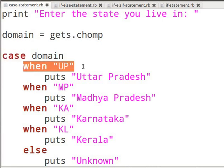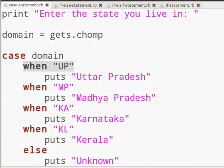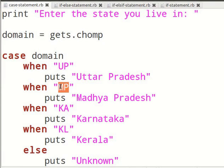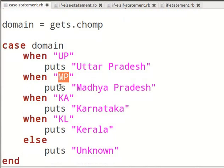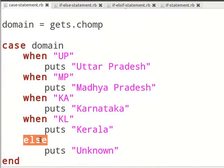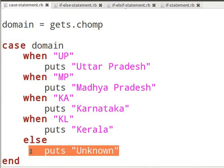Within that I declare a when statement. This checks whether the specified string matches the value of domain. First it checks whether the value of domain is UP. If it is so, it will print out Uttar Pradesh and exit the statement. If domain is not UP, it checks whether the value of domain is MP. If it is so, it will print out Madhya Pradesh and so on. It will continue checking the value of domain if no match was found so far. At this point it will encounter the else statement as none of the above conditions were true. It will subsequently execute the Ruby code that follows the else declaration and print unknown as per our example.